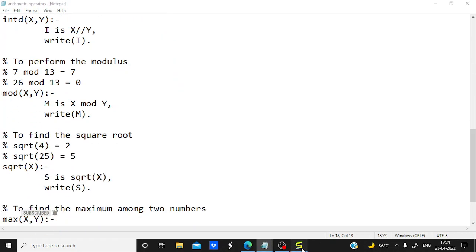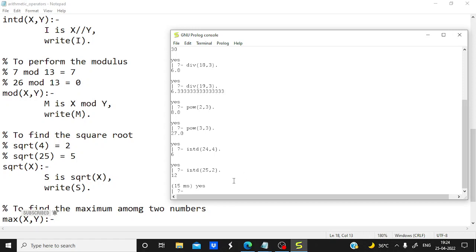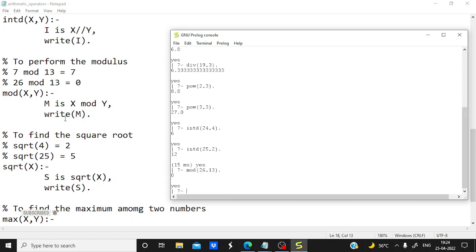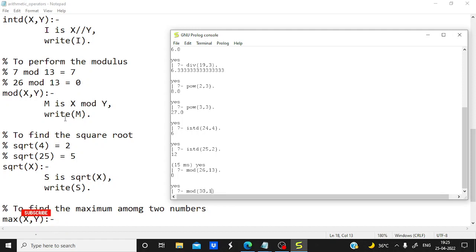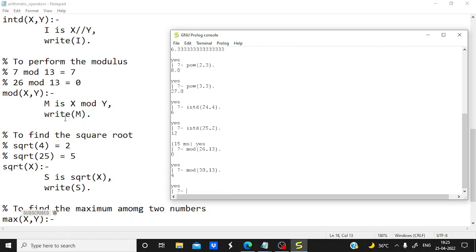Now let's take the case of modulus and then square root. I am finding the mod — let's take mod(26, 13) — it gives 0, which is correct. Let's try mod(30, 13) — the answer is 4, which is correct.